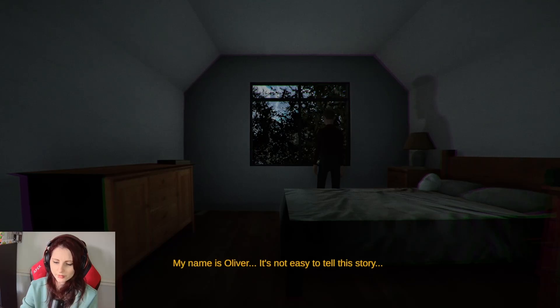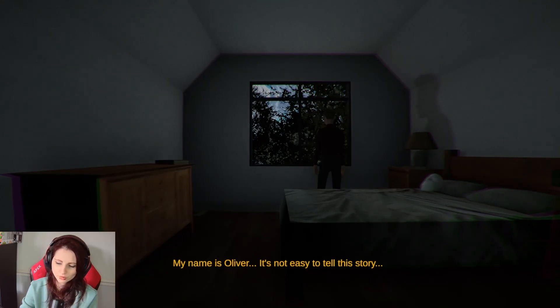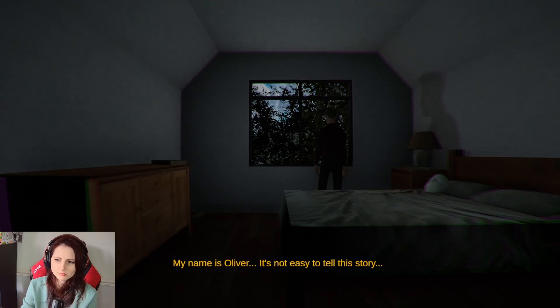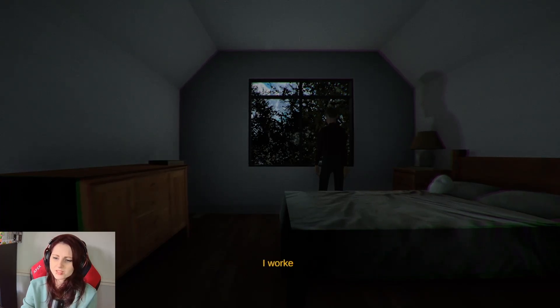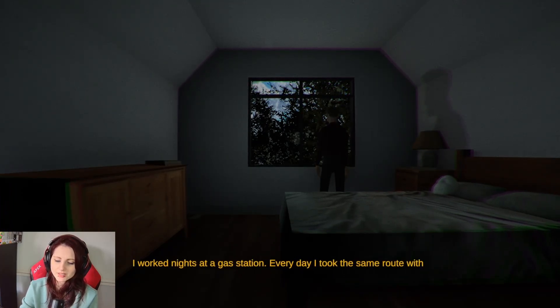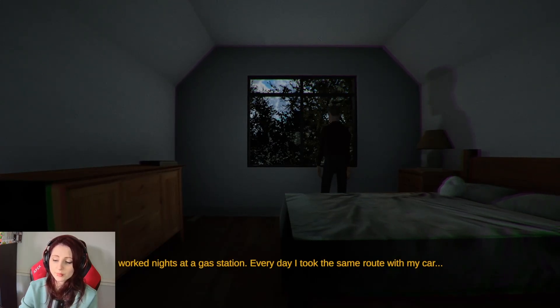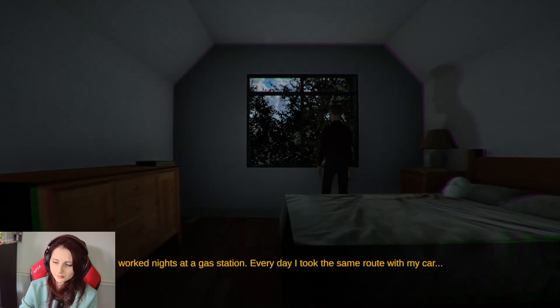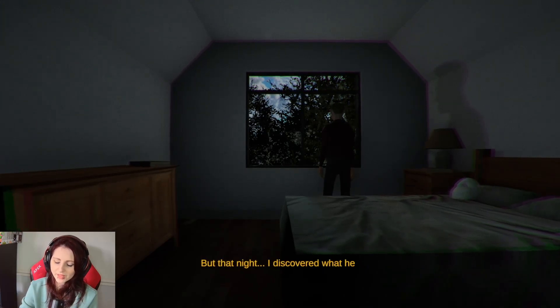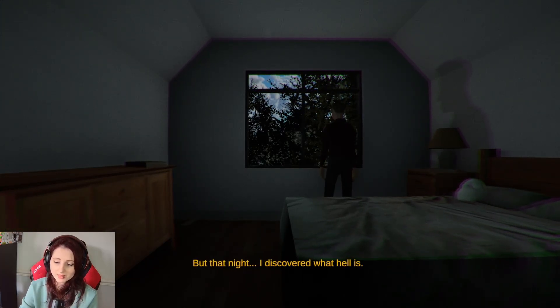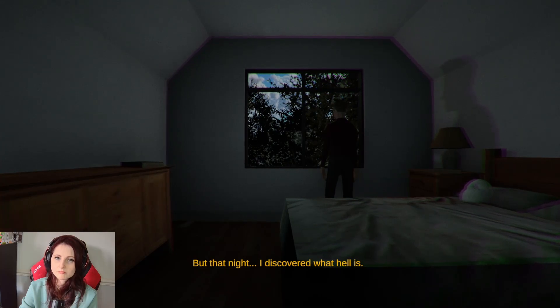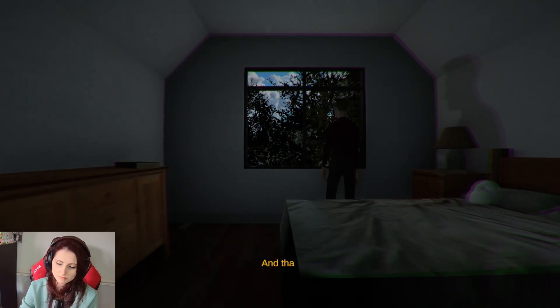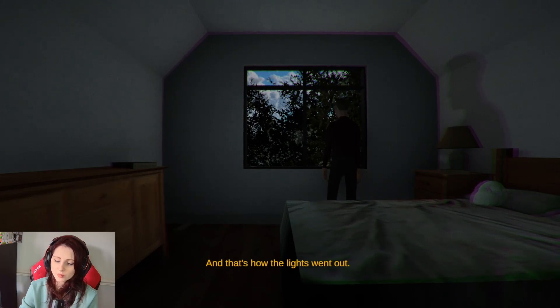My name is Oliver. It's not easy to tell this story. Okay so he survives, presumably. I presume he survives. I worked nights at a gas station. Every day I took the same route with my car. But that night I discovered what hell is. And that's how the lights went out.